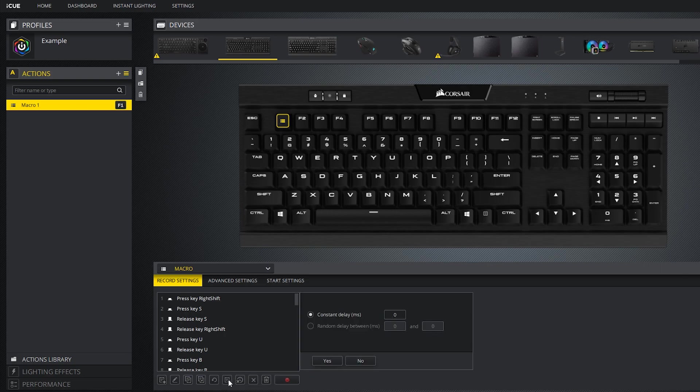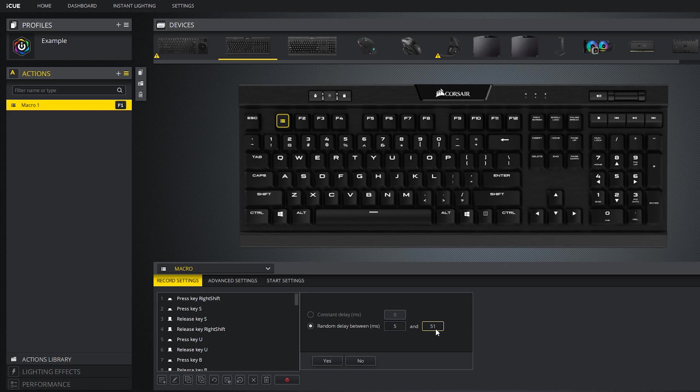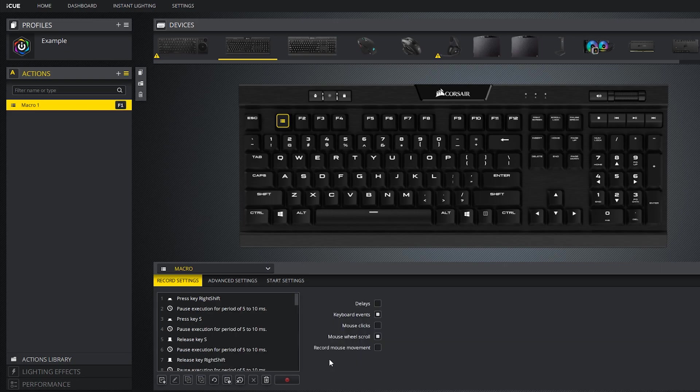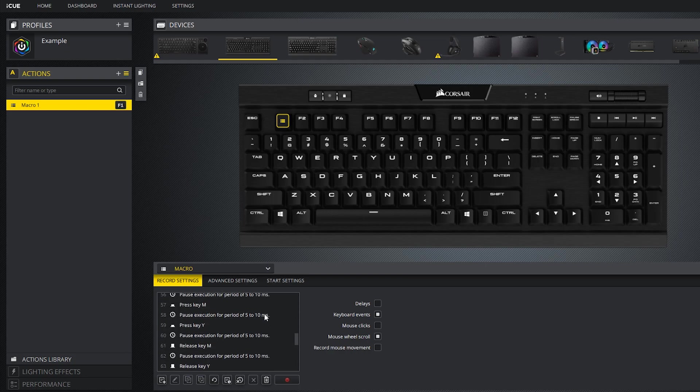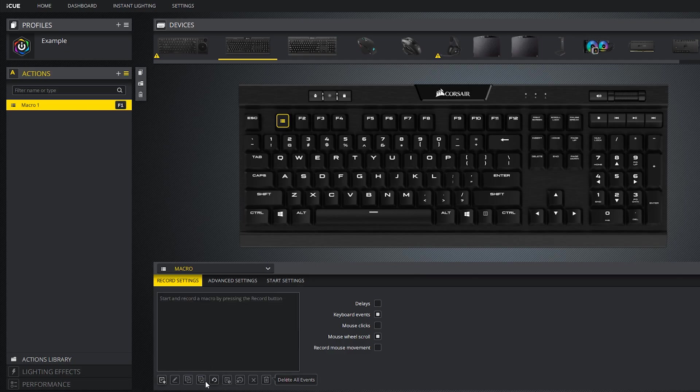Now you'll get this little menu that lets you type what delay you want in milliseconds. Or you can also do a random delay between two values. And finally, you can delete all events and start from scratch with the trash can button.